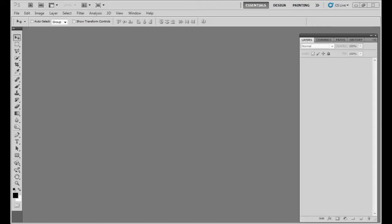Hello everybody, my name is Patricio Muñoz and I use Photoshop a lot in my daily work. I'm approached by a lot of people who ask me how to do things in Photoshop, so I've decided to start making video tutorials to show you how I do things. There are many different ways to do it — this is just how I do it, and if it helps you, great. Let's get started.